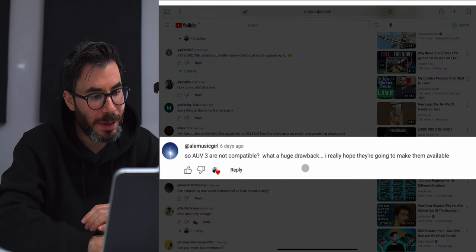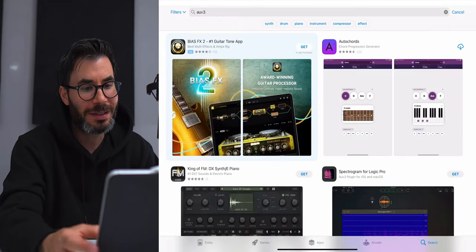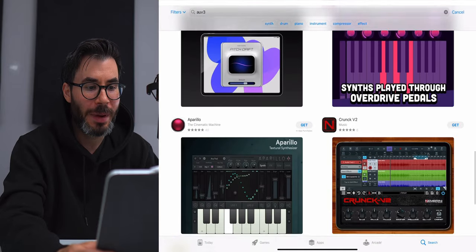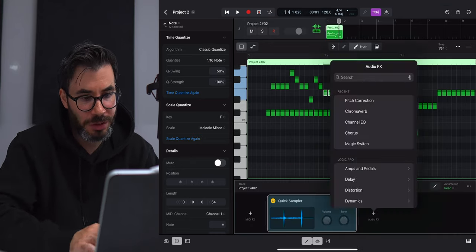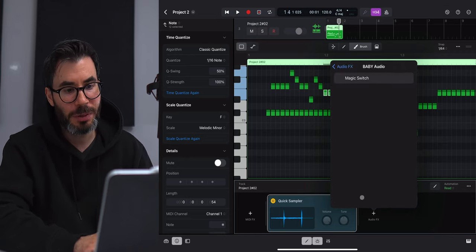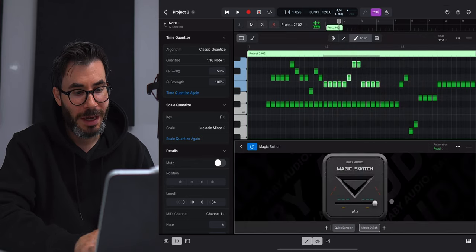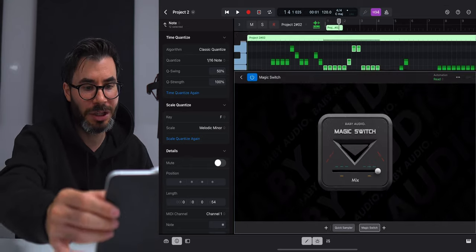Regarding AUV3 compatibility — it is actually compatible. All you've got to do is open up the App Store, search for AUV3, and you'll find a whole list of plugins you can load using the AUV3 file format. Just install it like any regular app and then pull it up in Logic Pro. For instance, I have Baby Audio's Magic Switch installed — a free one and a goodie. You go to Audio Effects, scroll down to Audio Units, and there it is. One thing to mention: if you have a plugin on your desktop that you paid for and want it on your iPad, you will have to buy it again — right now they're not connected.